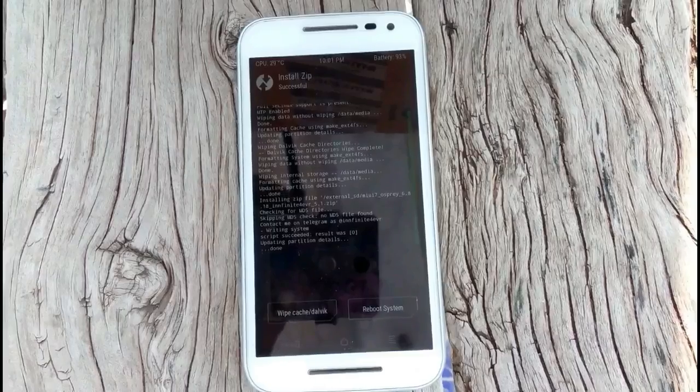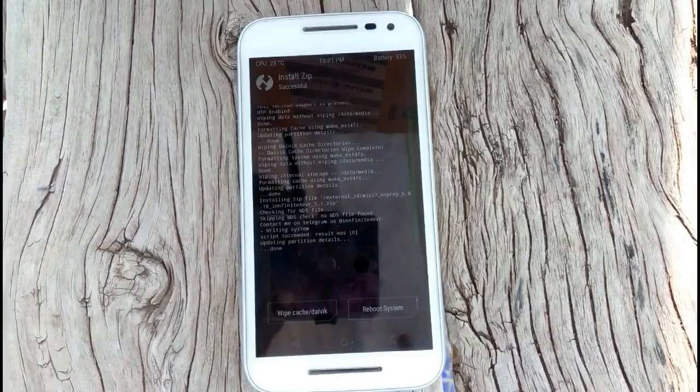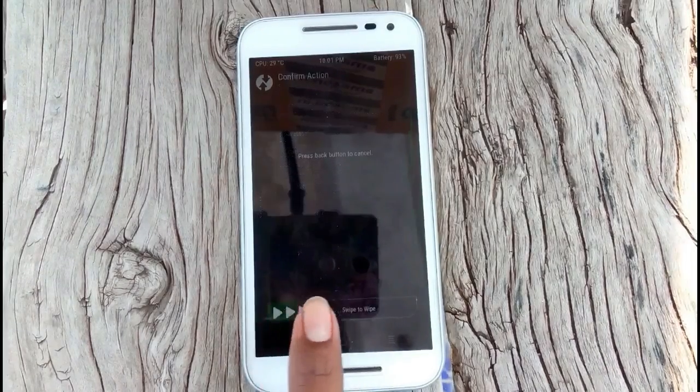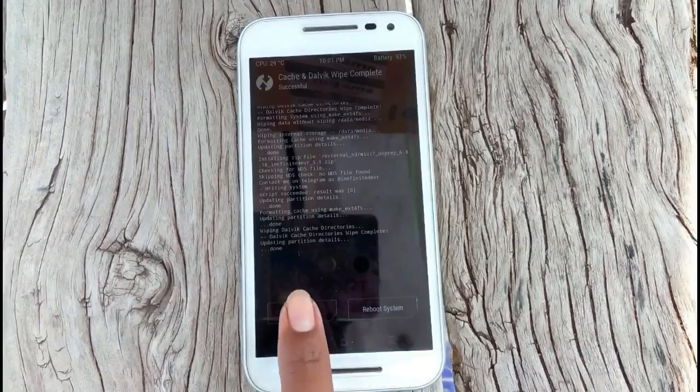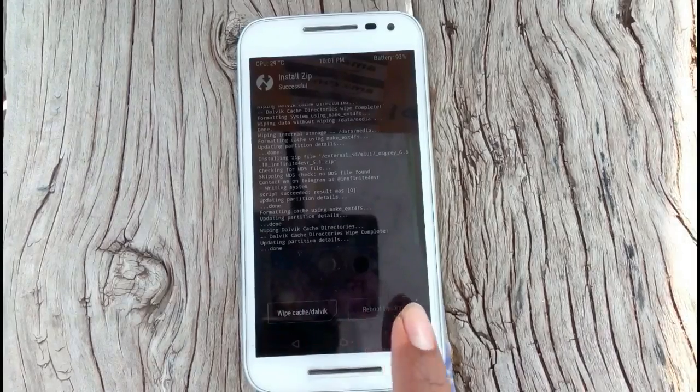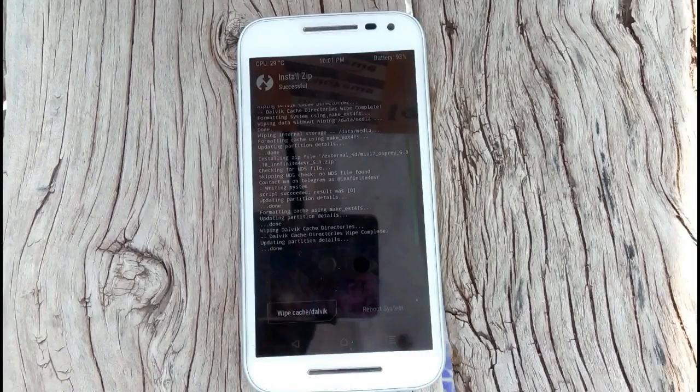Select Wipe Cache / Dalvik and swipe to Wipe. Then select Reboot.